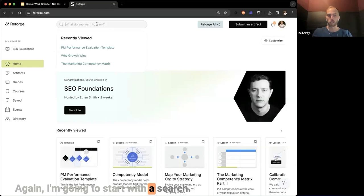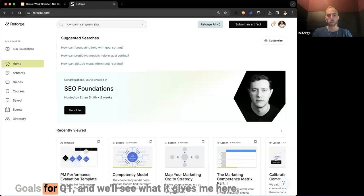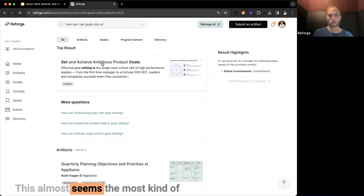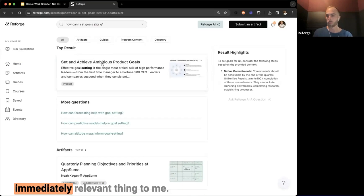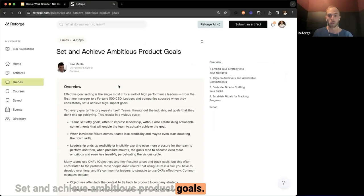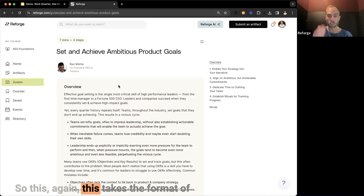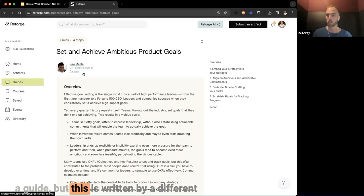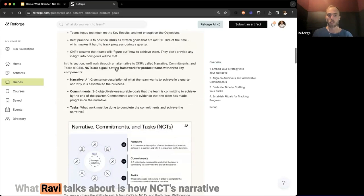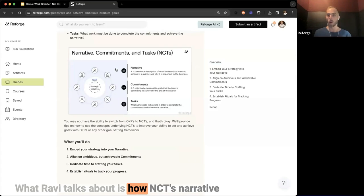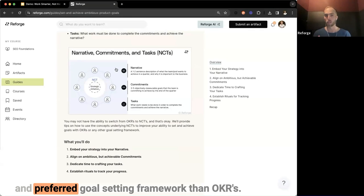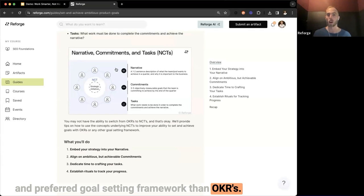I'm going to start with search — I'll search "goals for Q1" and see what it gives me. The most immediately relevant result is "Set and Achieve Ambitious Product Goals." This guide is written by Ravi Mehta, and what Ravi talks about is how NCTs — Narrative Commitments and Tasks — are actually a more effective and preferred goal-setting framework than OKRs.